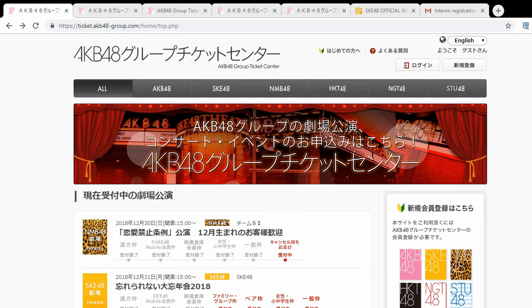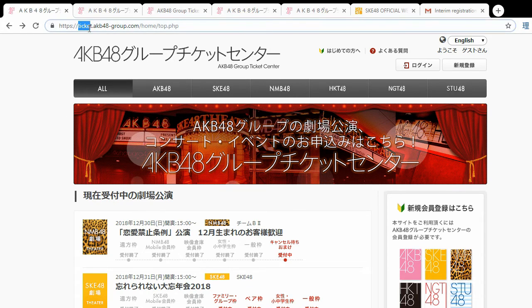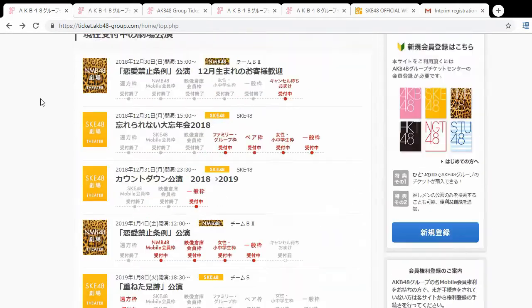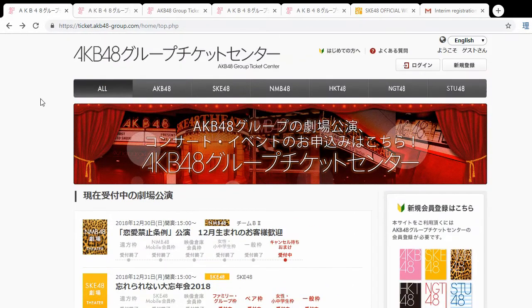First things first, let's go to the website. The website is ticket.akb48-group.com — you can easily find this by Googling 'AKB ticket' or something like that. Once we get on the page, we'll see a lot of stuff. This page has a lot of information on it and it's all in Japanese, so it's quite overwhelming when you first get on.